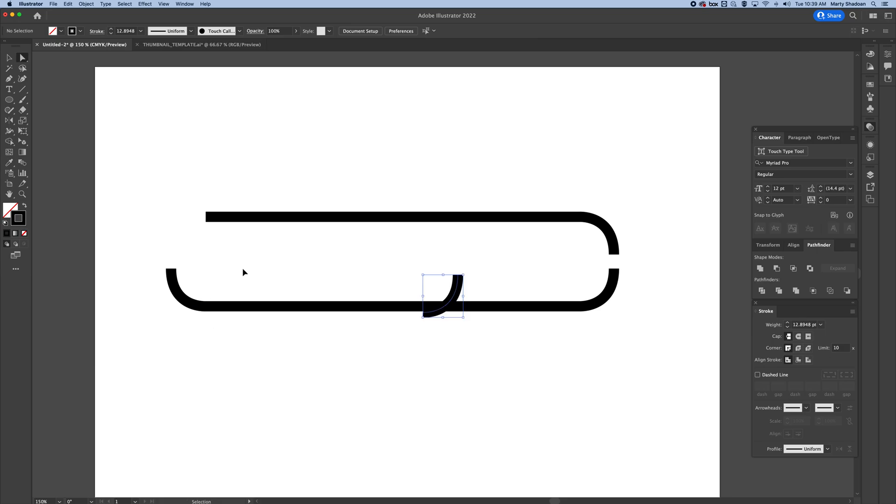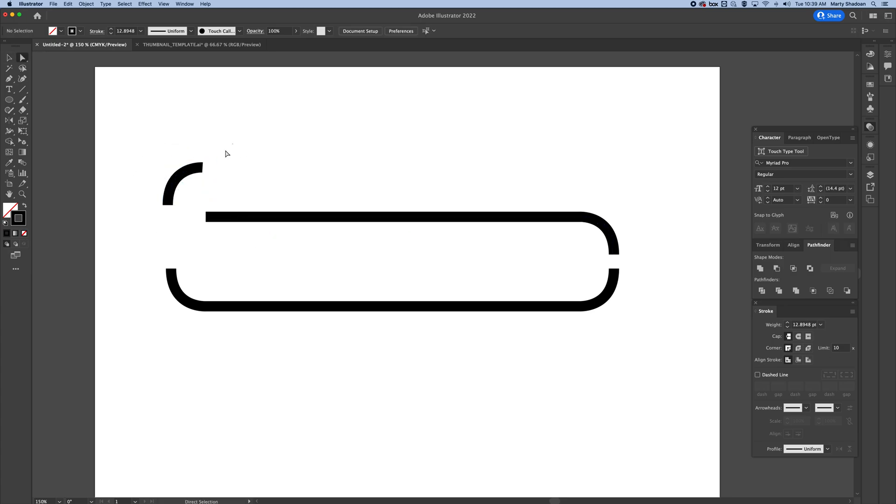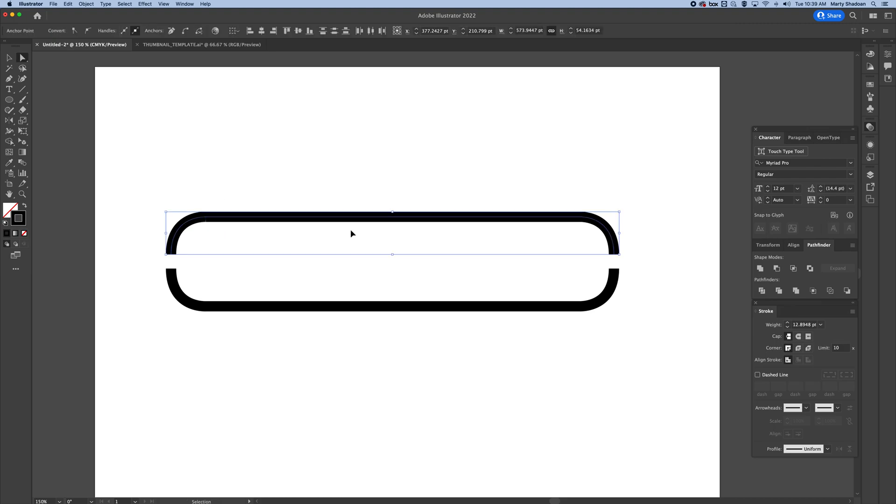I'm going to paste another one, command B, this time I'm just going to use the transform tool and grab it, move it on. Yeah, it worked, I was looking at the other side and join command J.